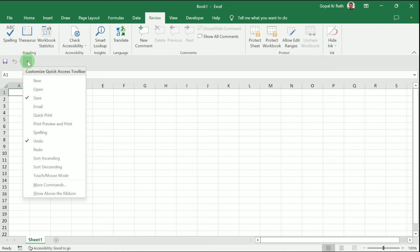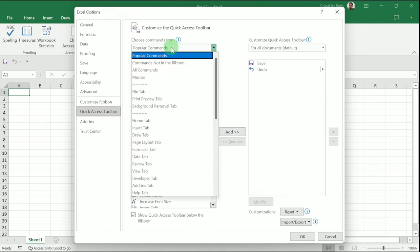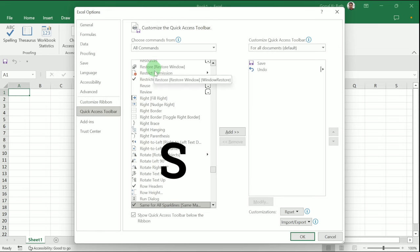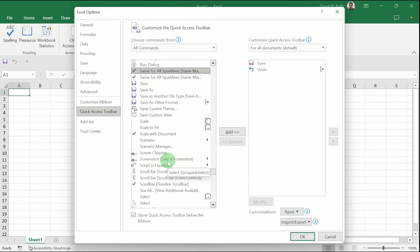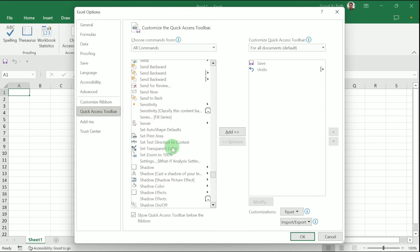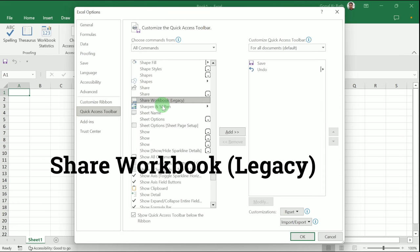Under Quick Access Toolbar, select 'All Commands.' Then type 'S' from the keyboard to jump directly to the S section, and scroll down to select 'Share Workbook (Legacy).'